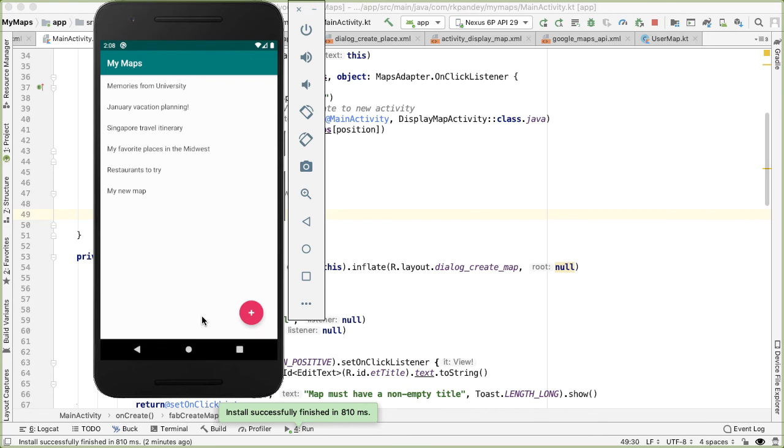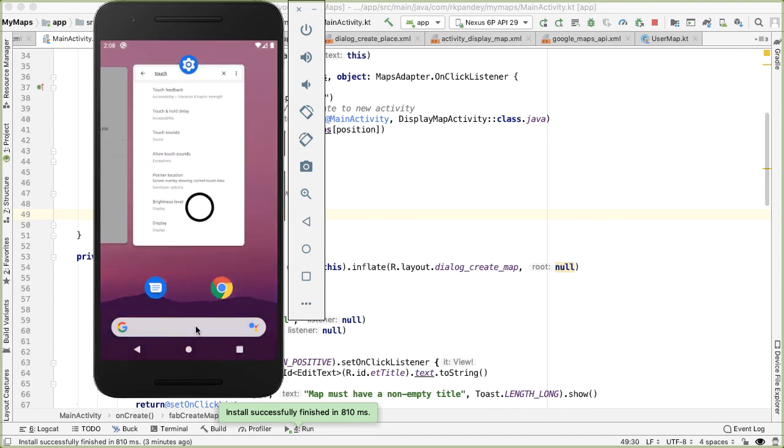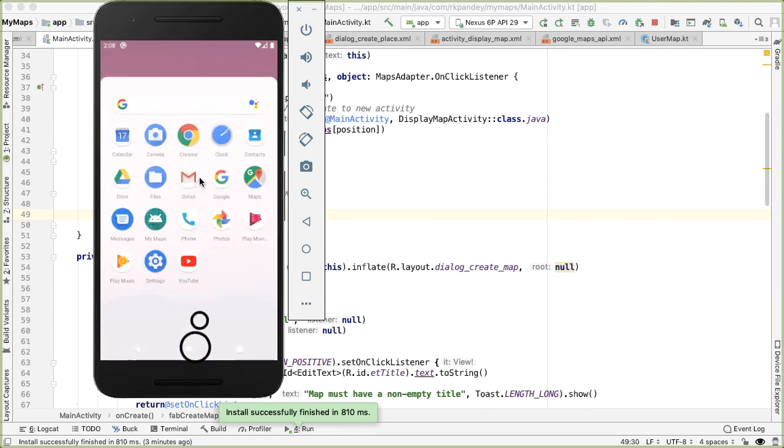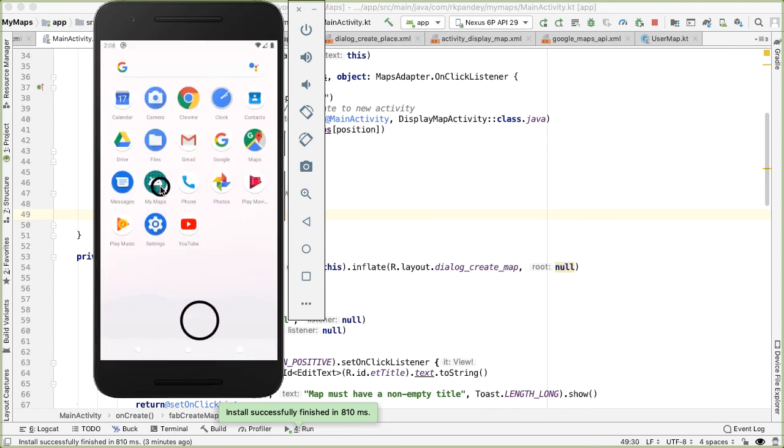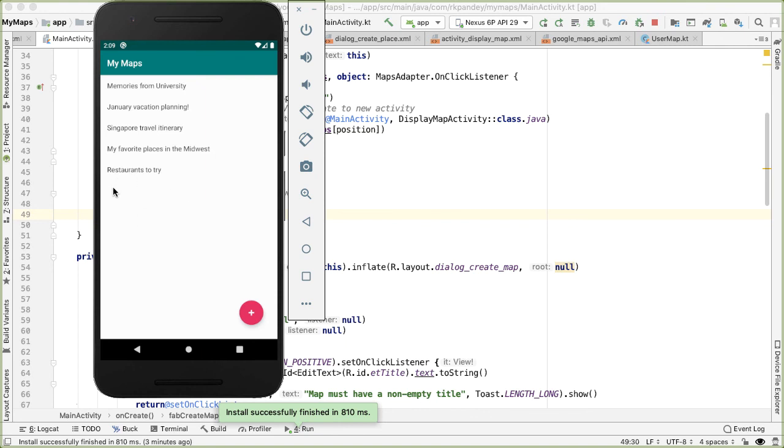We're able to show interesting data to the user by tapping on one of these maps. And the user is actually able to create data by tapping on the floating action button. However, one of the frustrating parts of the app is that there's no way to currently persist the data. Right? So if I close the app, and I open it again, you can see that that new map I created, which had Redwood City in San Jose, is no longer there.